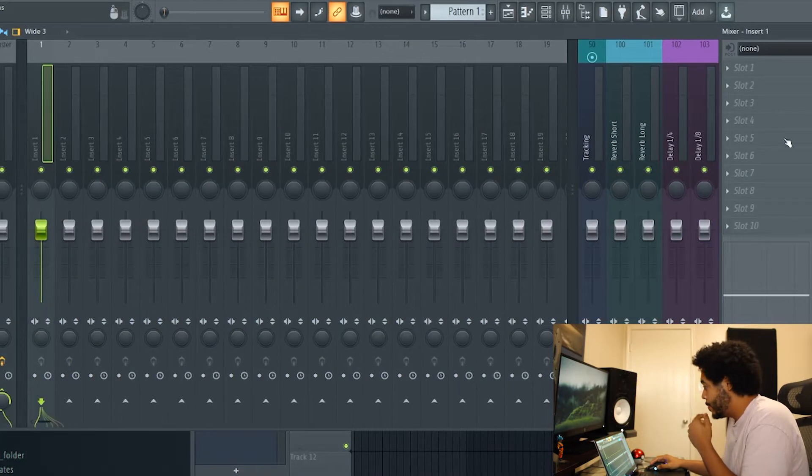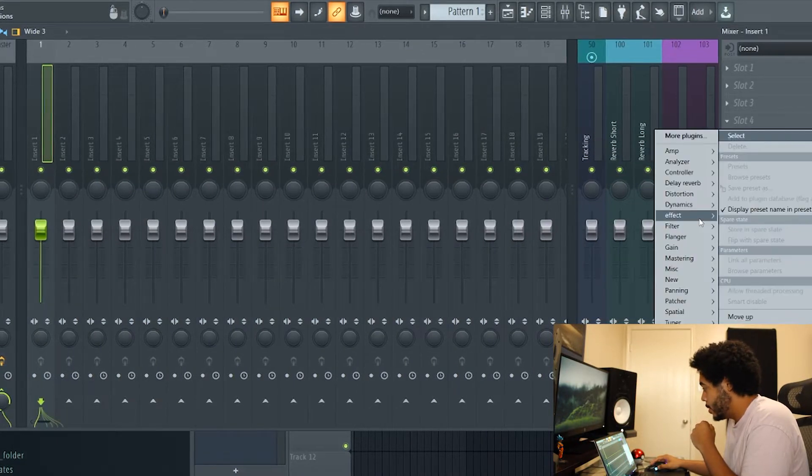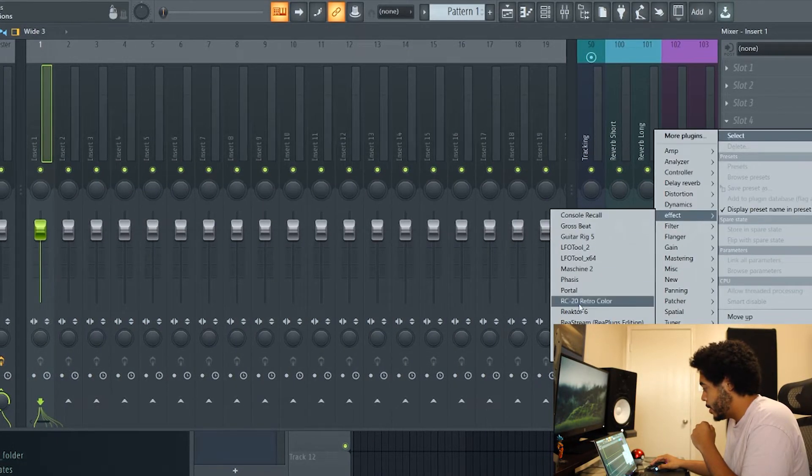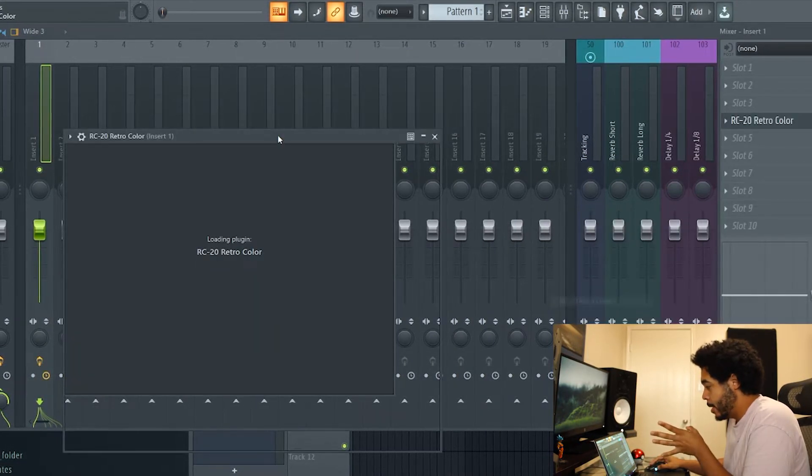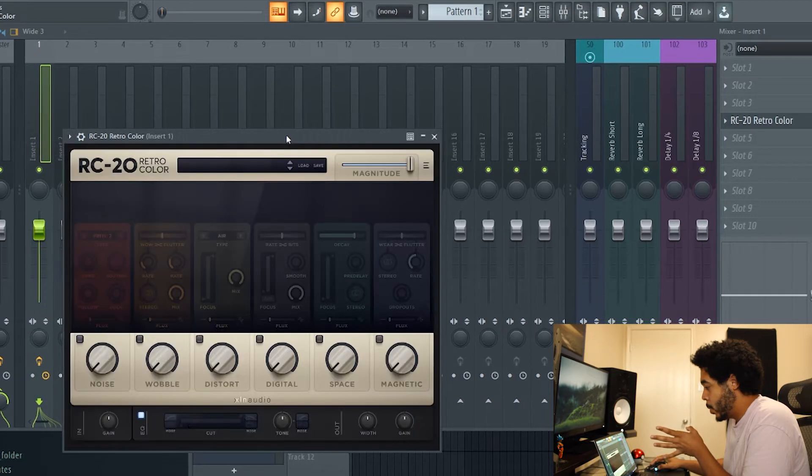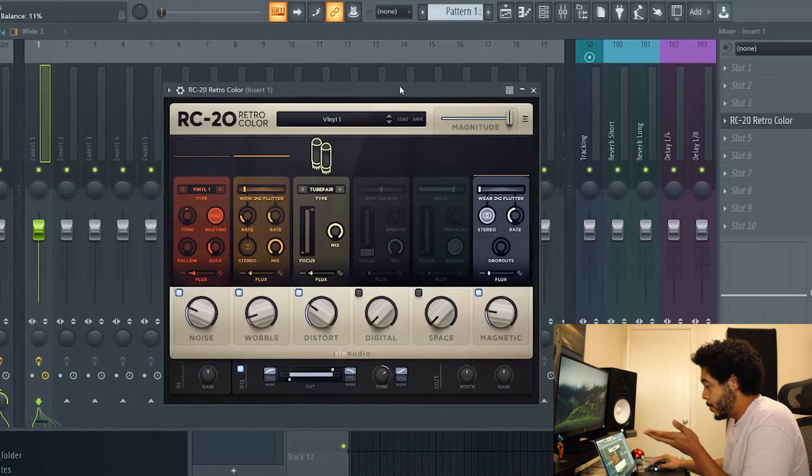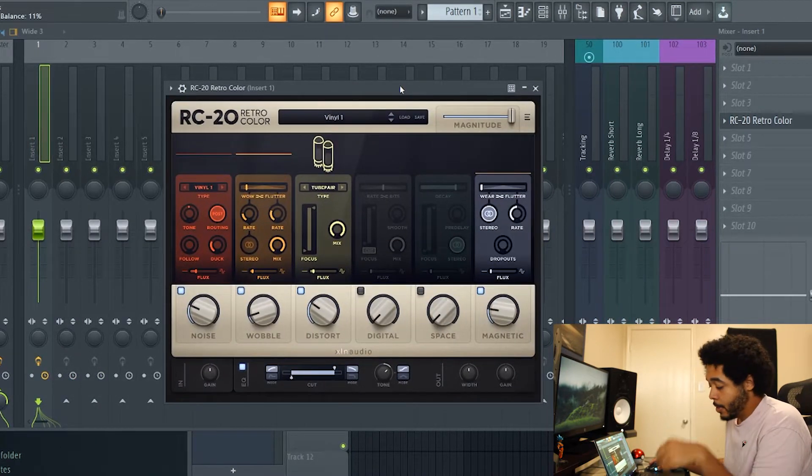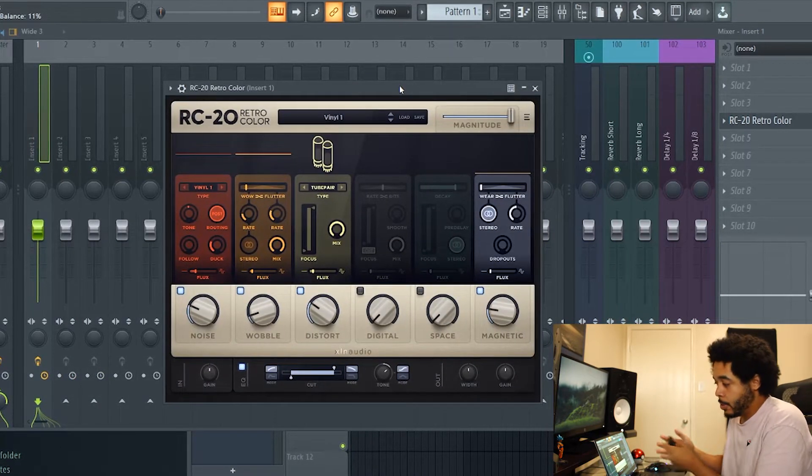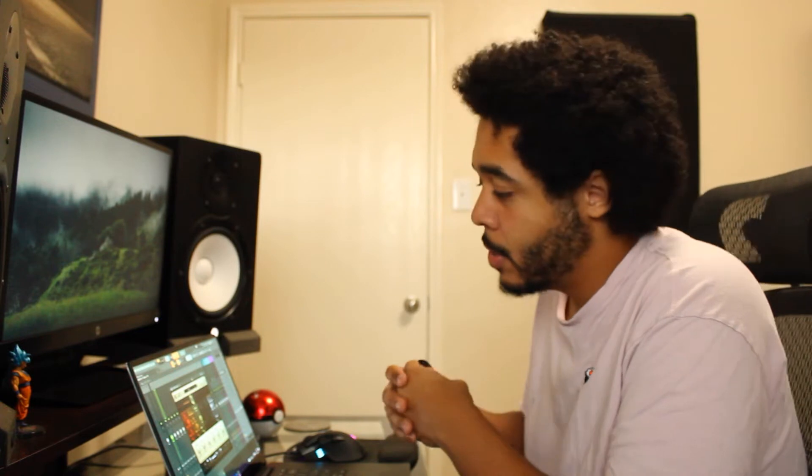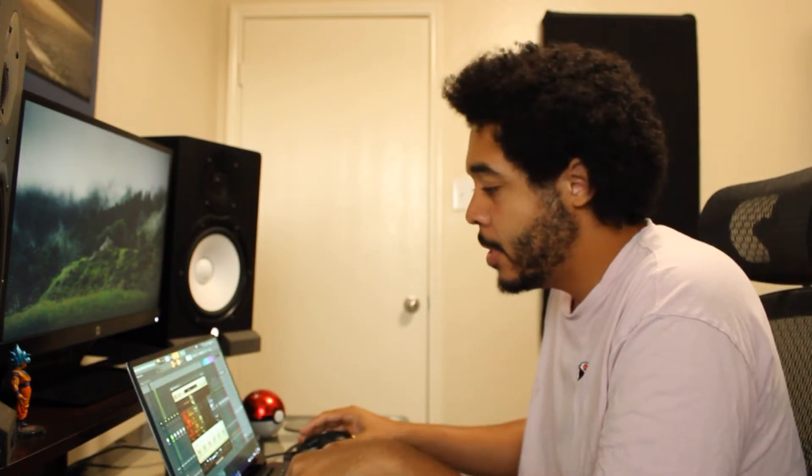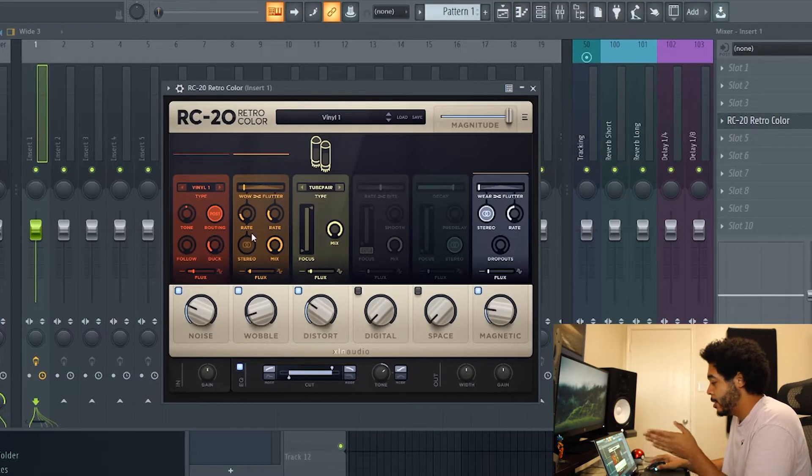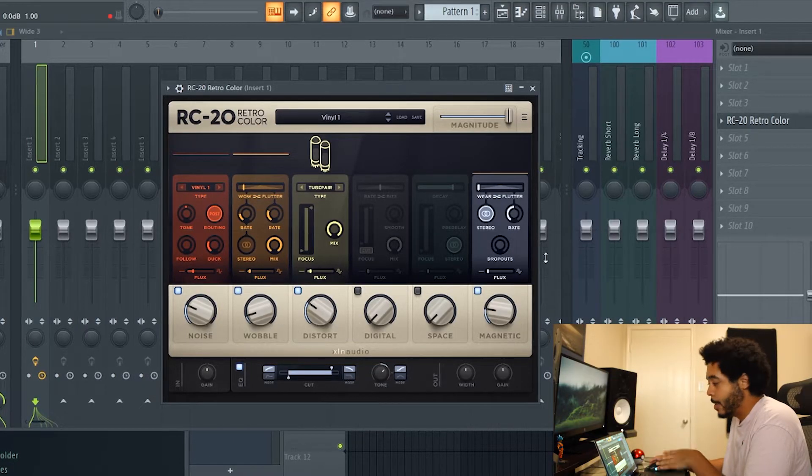Alright so I'm gonna start off by pulling it up. You guys see the general layout of RC20. If you guys aren't really familiar, RC20 is a retro color tone effect type plugin. It has different modules here from left to right.